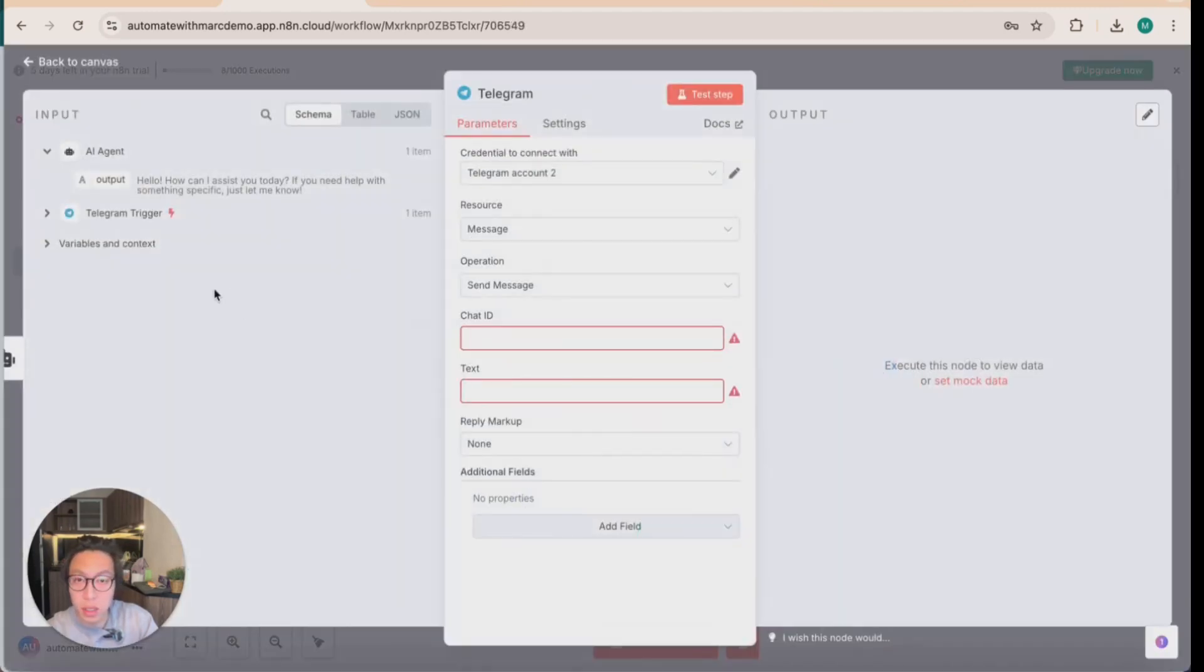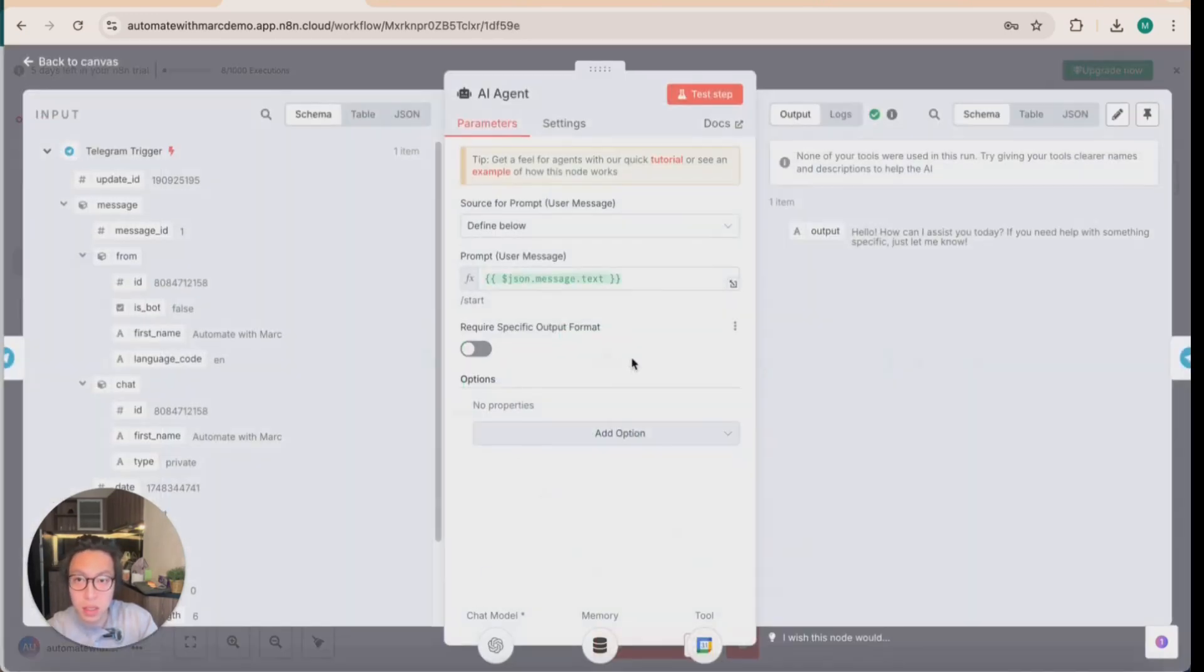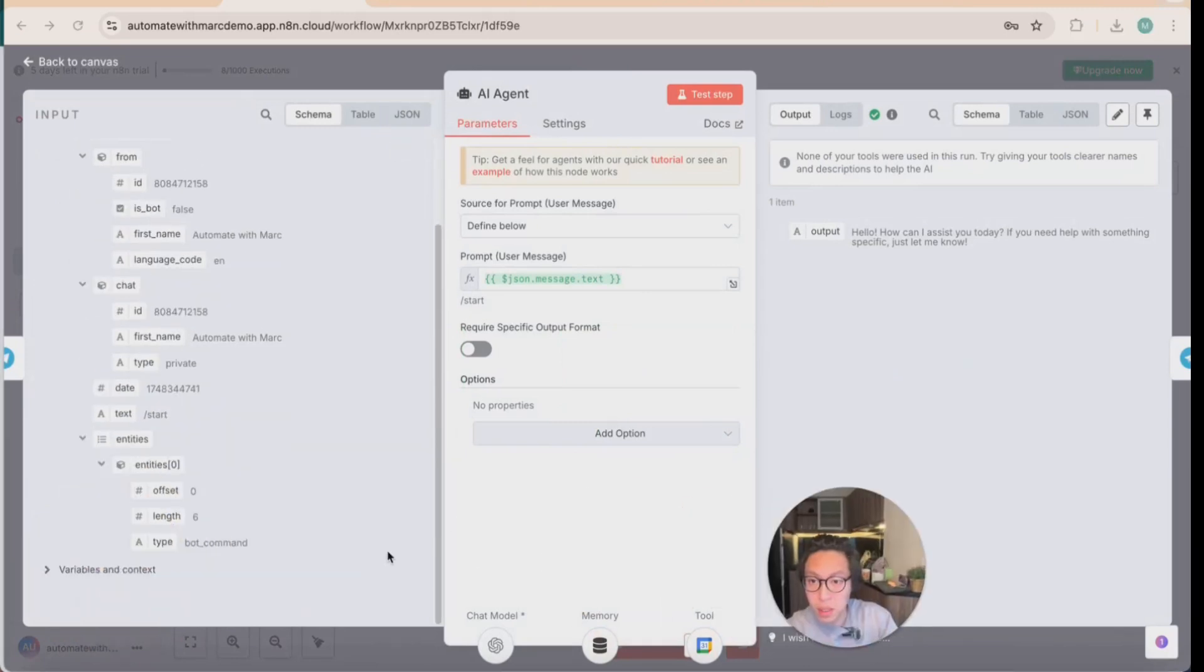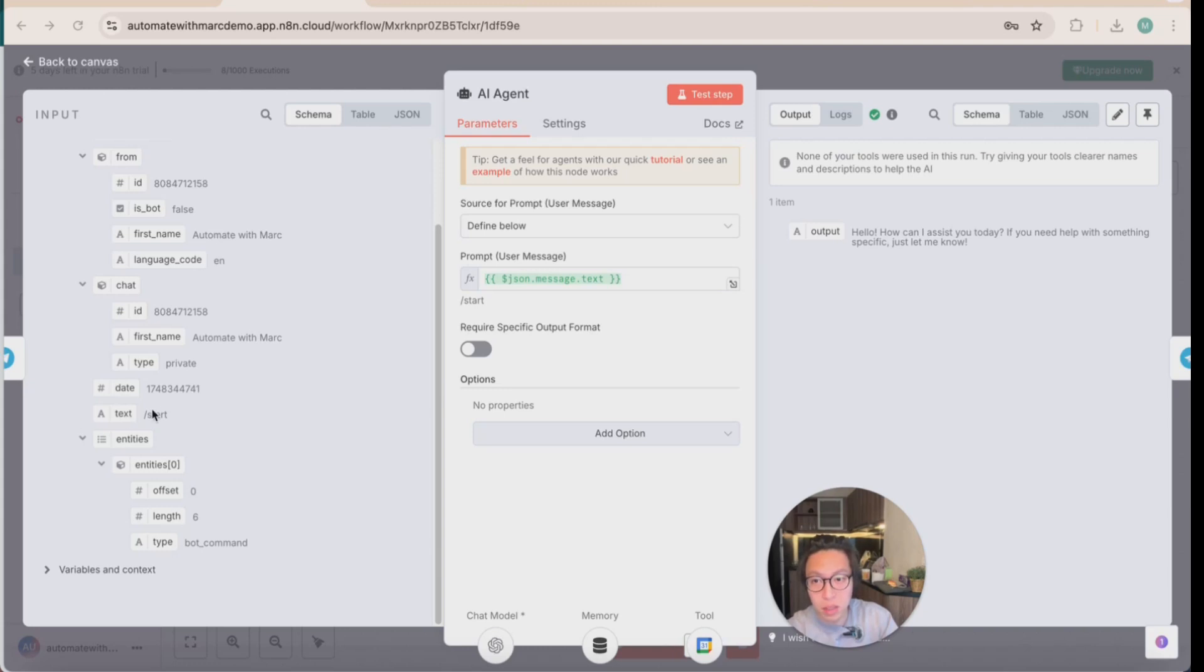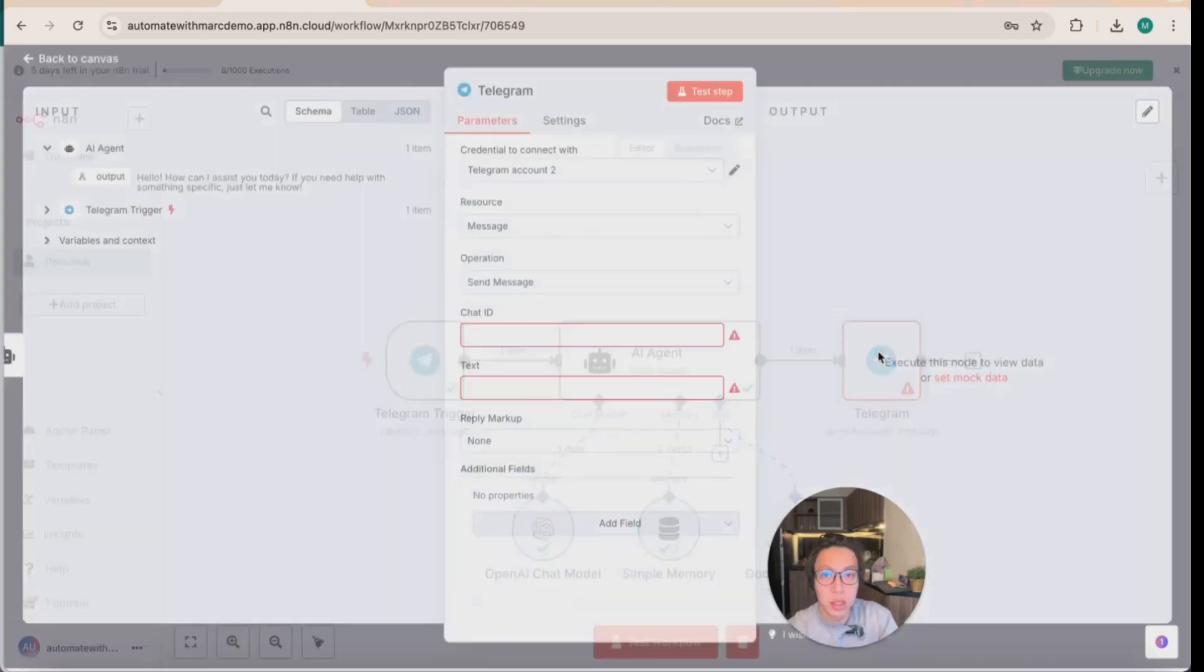So let's see the telegram output. So there's an AI agent. The input to the agent was a simple text backslash start. So when you basically type that in chat GPT, this is what it's going to tell you. Hello. How can I assist you today? Because you didn't really prompt it with any request or any question for now.